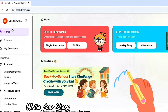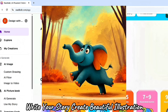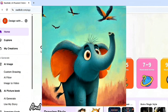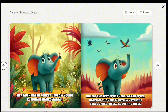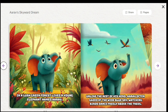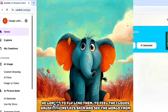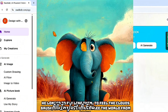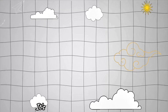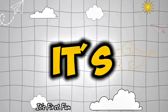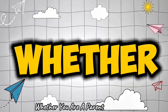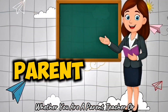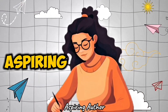Write your story, create beautiful illustrations, and even turn them into engaging videos and audio — all in just a few minutes. It's fast, fun, and made for everyone, whether you are a parent, teacher, or aspiring author.